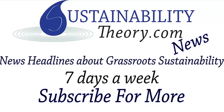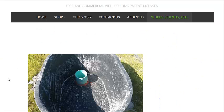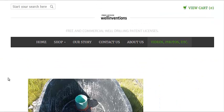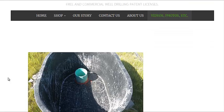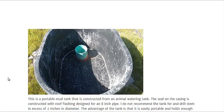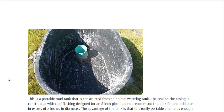Hello, Carl here with Sustainability Theory News. We're over at WellInventions.com at their videos, photos, etc. page, and they really have a free, not quite open source license, but free individual license to build your own well drilling rig.